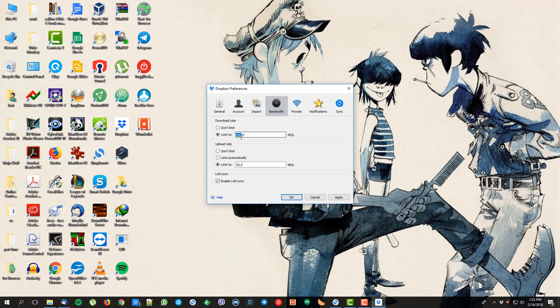Maybe 100 kilobytes per second, or 200 — whatever fits your internet connection. You can fix the download rate and the upload rate here. I'm setting the upload to 50 and the download rate to 200.